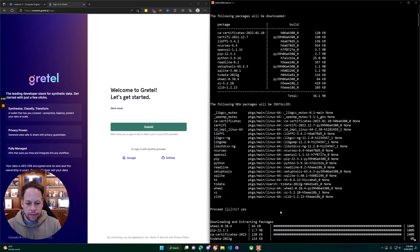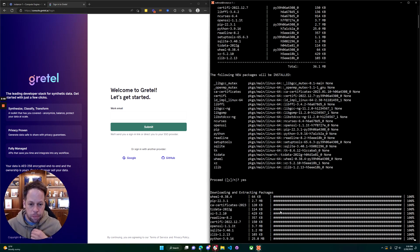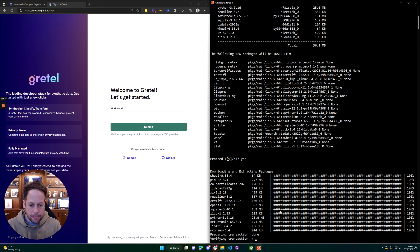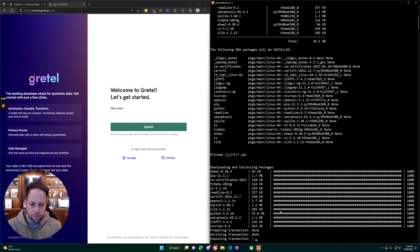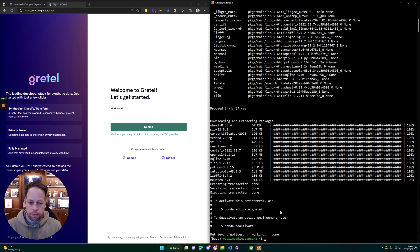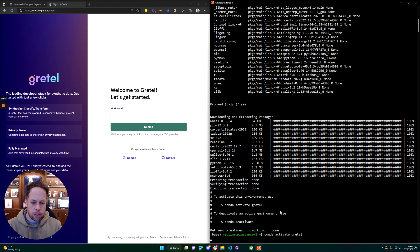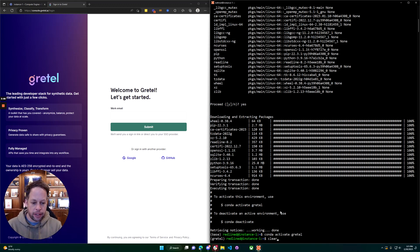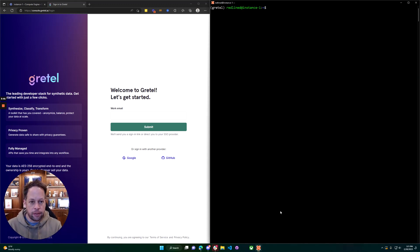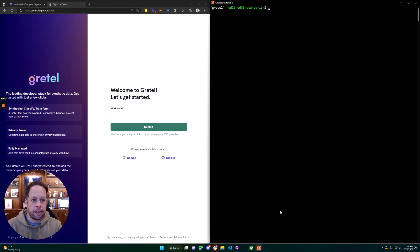Here we can see the base conda environment is installed. Let's go ahead and make a custom conda environment here which is going to run Python 3.9 for us. Let's create our environment, activate the environment, and we'll install the one package we need here which is the Gretel client.